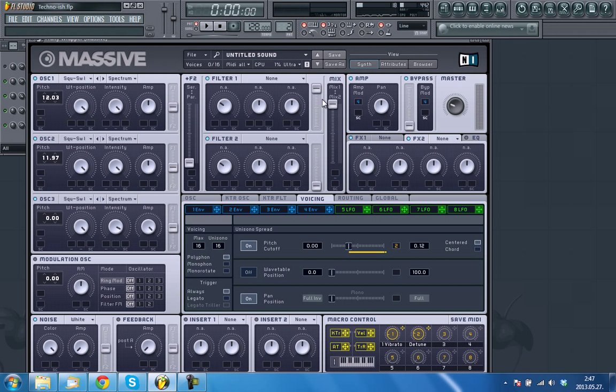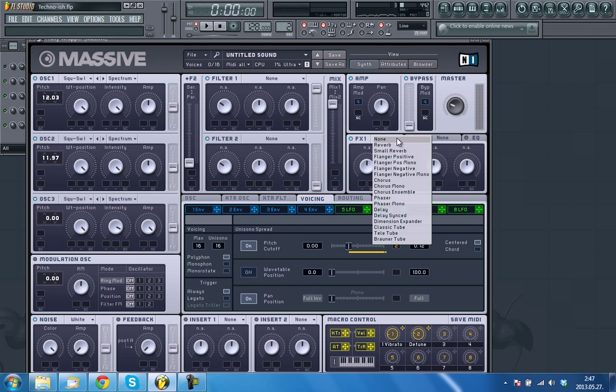Now there's time for effects like dimension expander and reverb. So let's go.